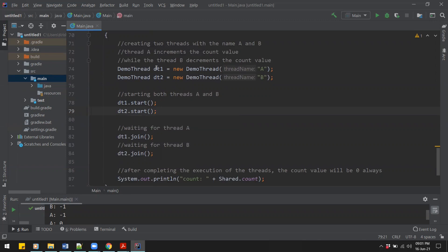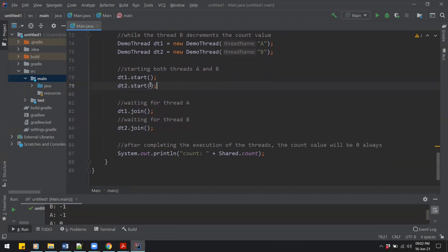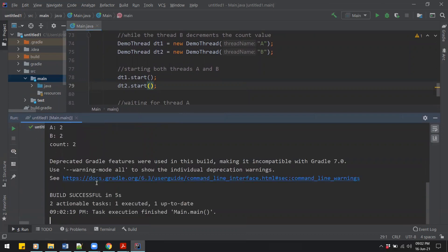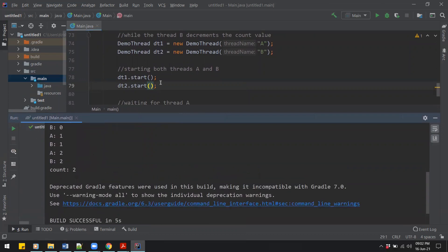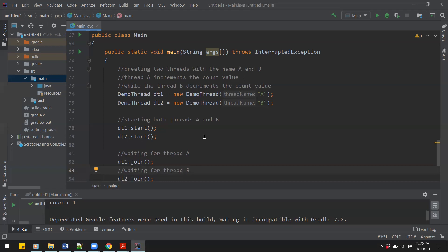But when we run the code, we get unexpected values like one, zero, zero, and we end up with two instead of zero. The problem is that we are having a race condition. A race condition is when two or more threads are competing, or racing, for the same resource. If there is no order in which they are allowed to access the resource, the threads can corrupt the resource and it will no longer be consistent.